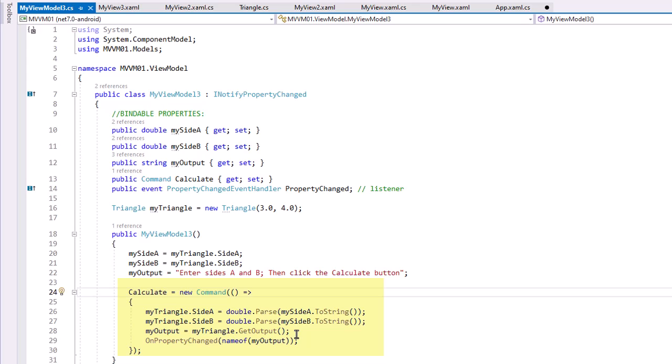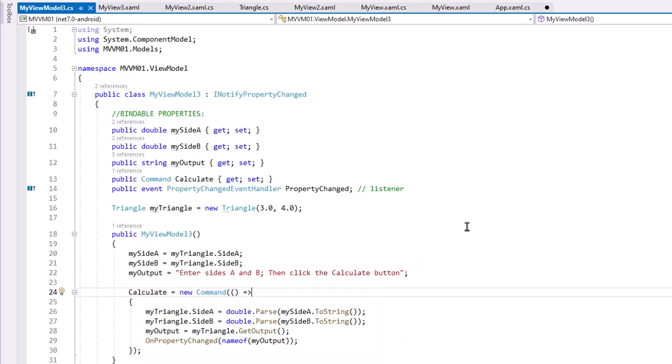Kind of what we did before with the MVC pattern, we're going to send out a notification that MyOutput has changed. We're invoking this task of PropertyChanged, and then the property that's being updated. That's our very basic Model View ViewModel approach. Let's run this so you can see if this works.